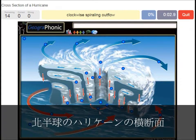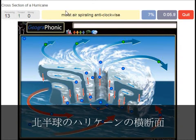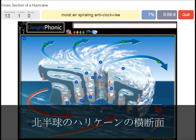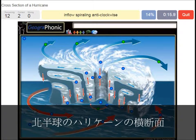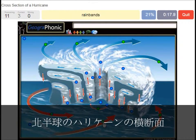Clockwise spiraling outflow. Moist air spiraling anti-clockwise. Inflow spiraling anti-clockwise — this is the inflow of air.